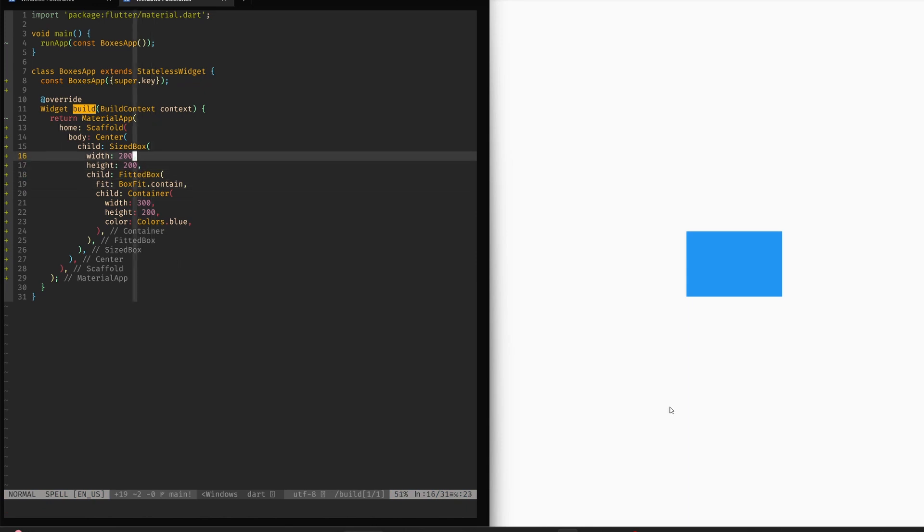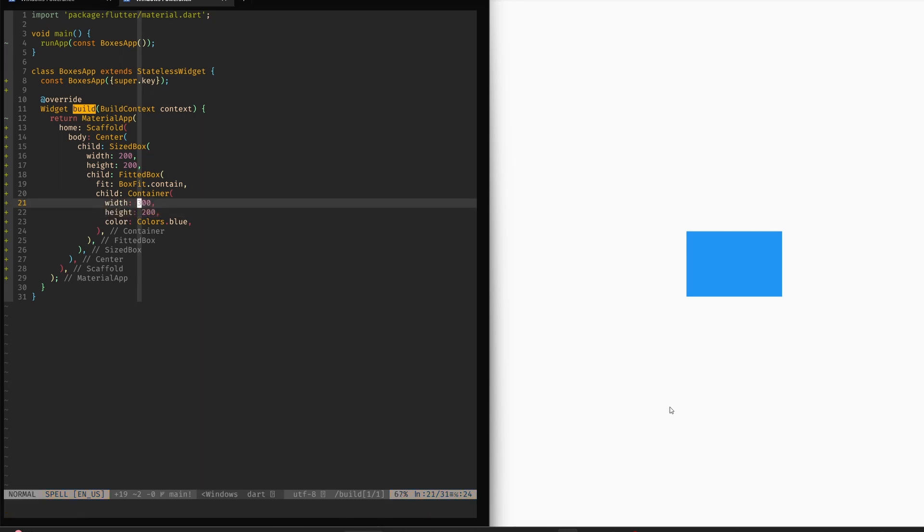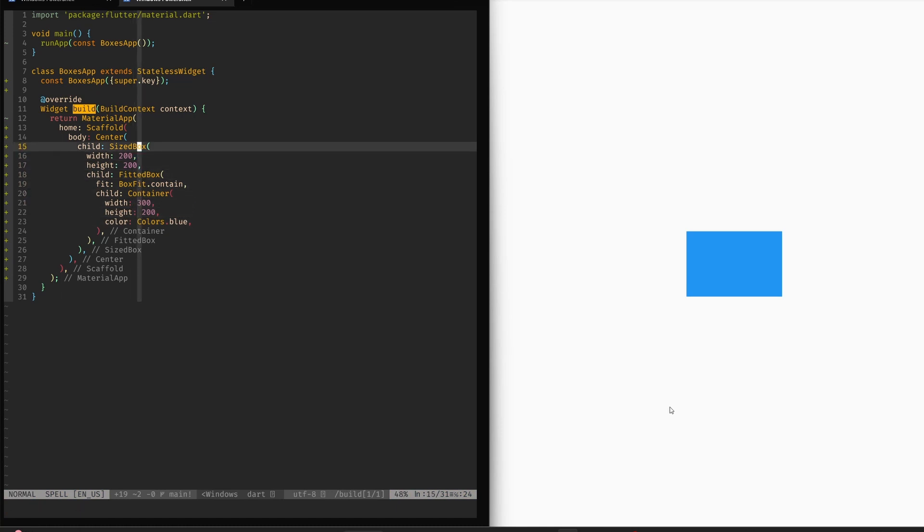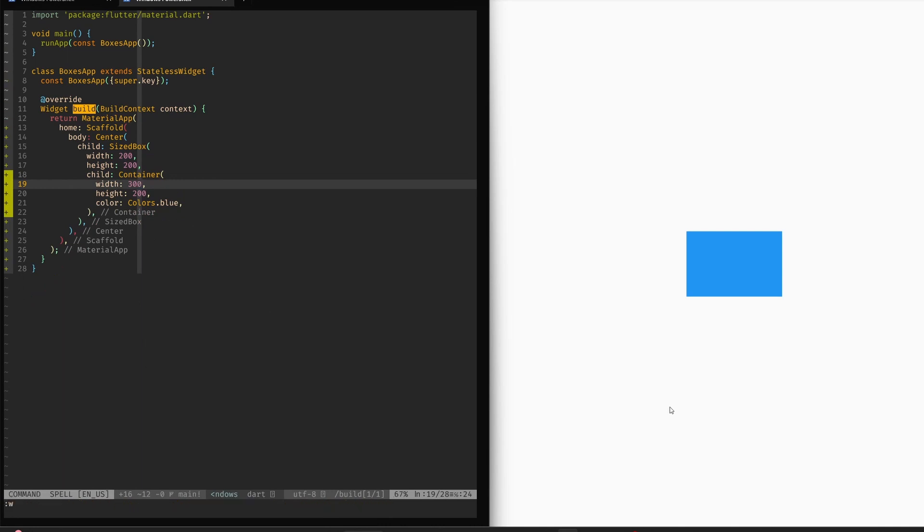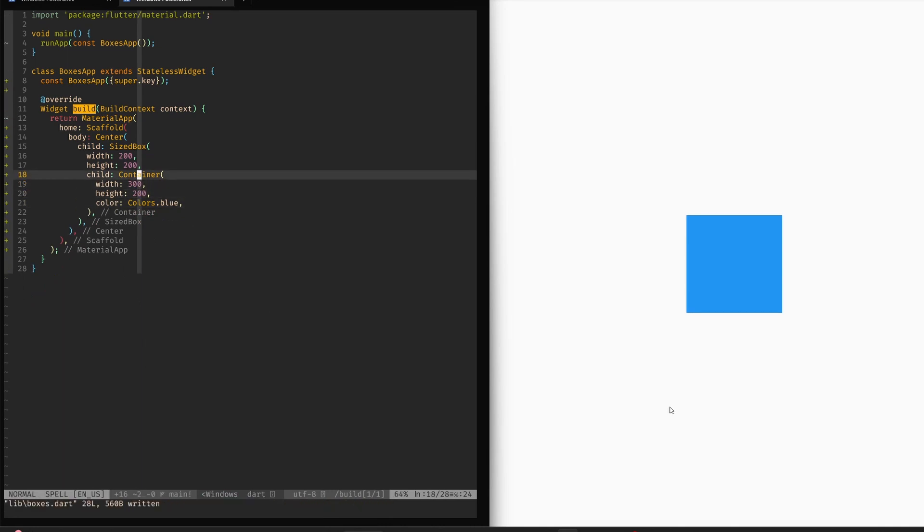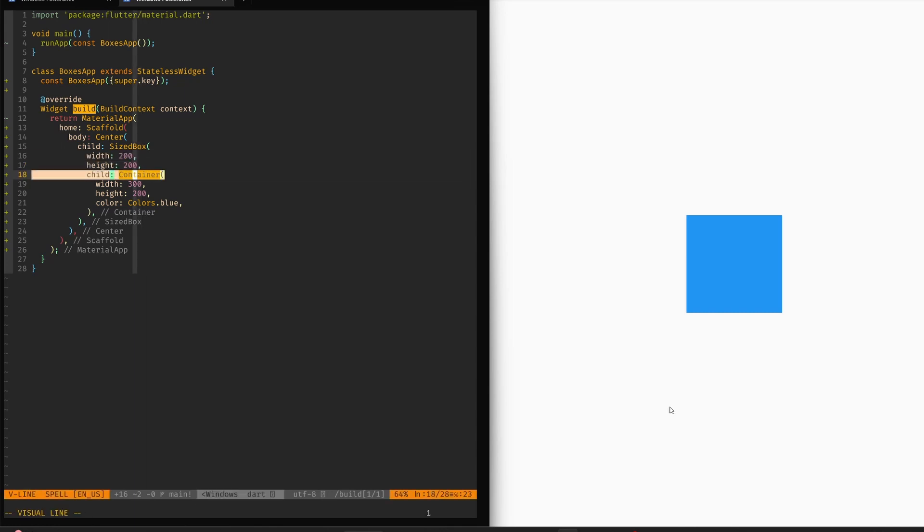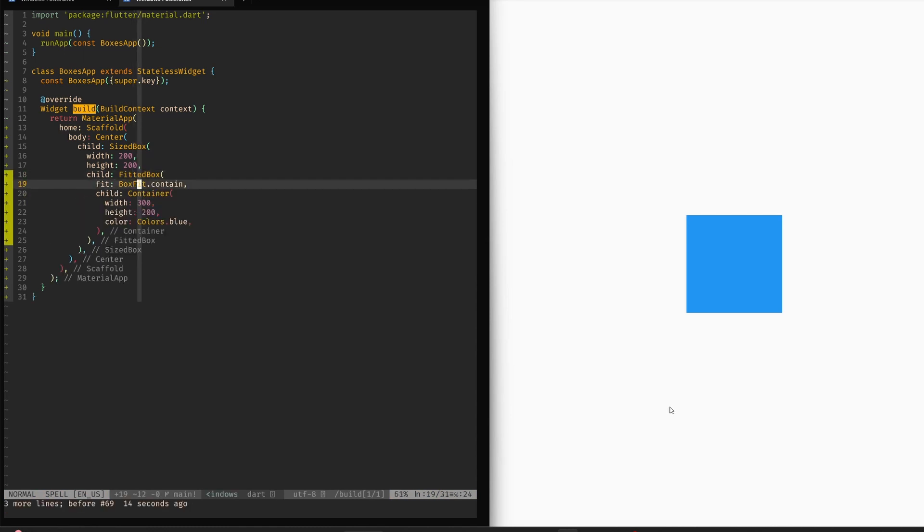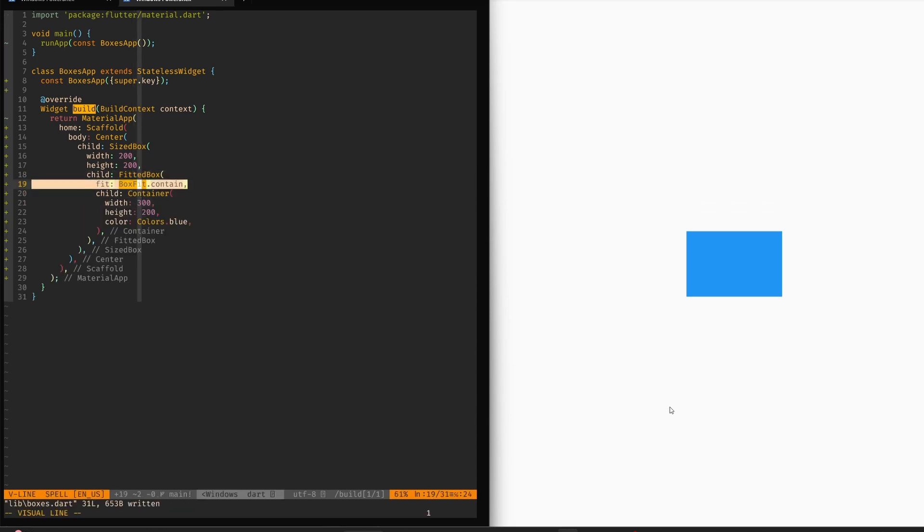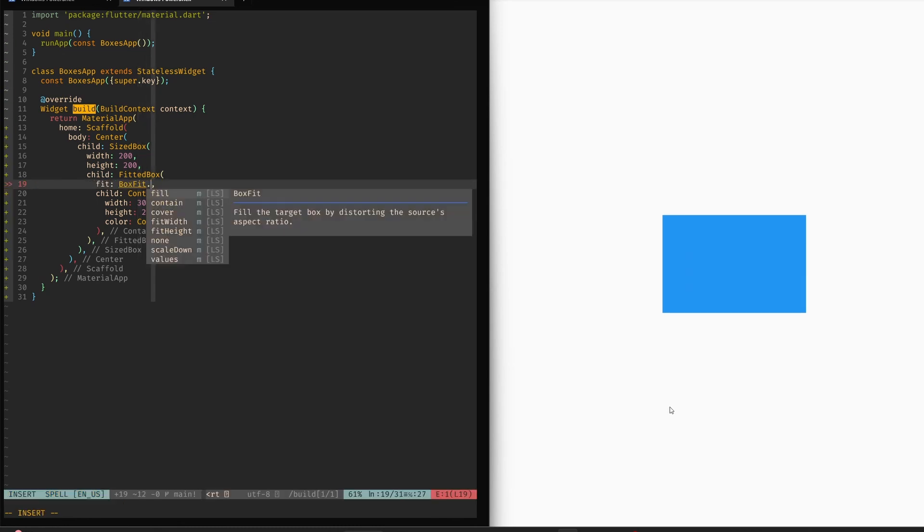So currently we have fit contain. We have a sized box which is constraining us to 200 per 200, and then we have a container which is 300 per 200, which means that this container is actually too big, so it does not fit inside of this sized box. Now if we remove this fitted box, what happens is we get our container to fill the sized box. But if this container would be an image of 300 per 200, then it would get clipped right now. Instead, if we use the fitted box, then we can use the fit parameter to set how it should fit inside of the box.